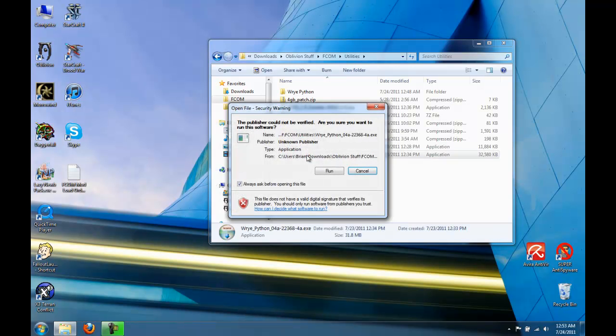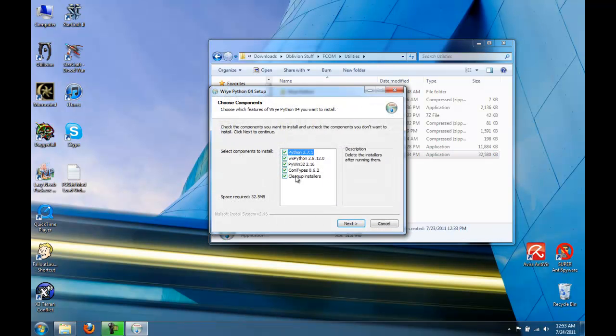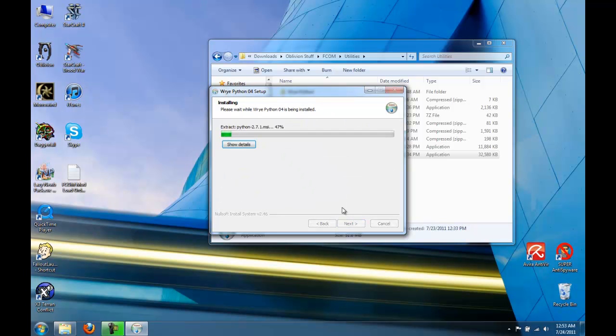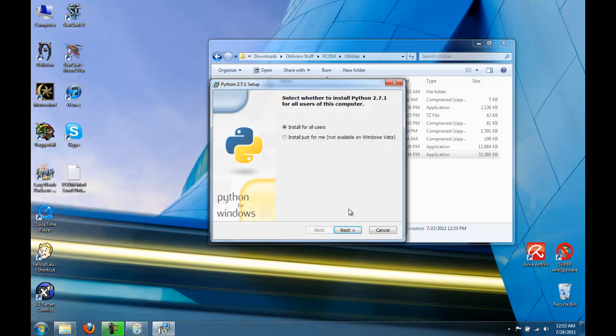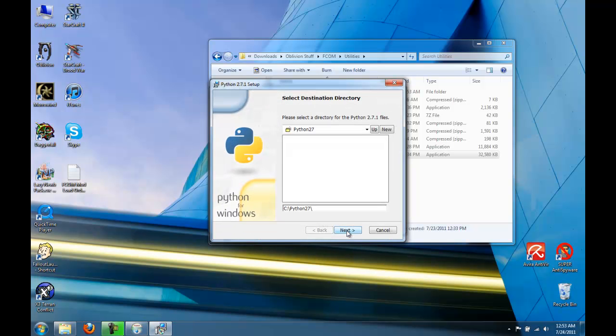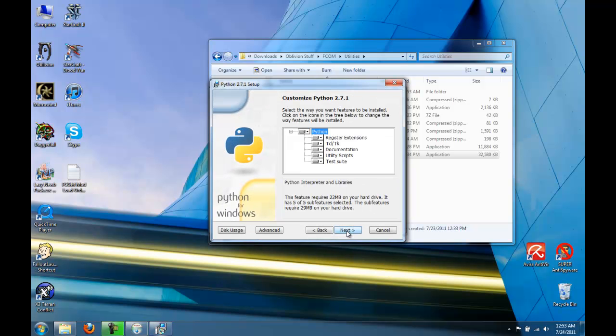So double click on that and run. Make sure everything is selected, install, and just follow the prompts and pretty much click next whenever you have to.